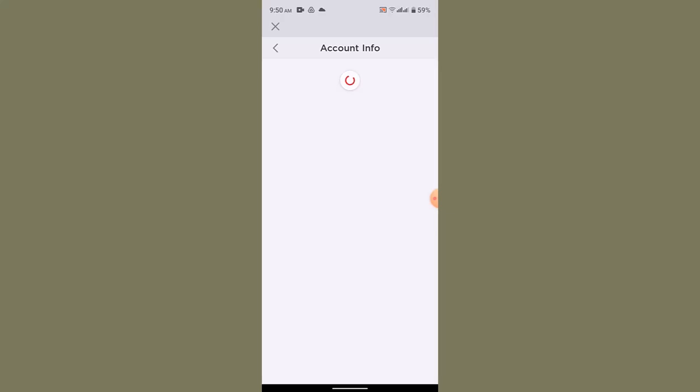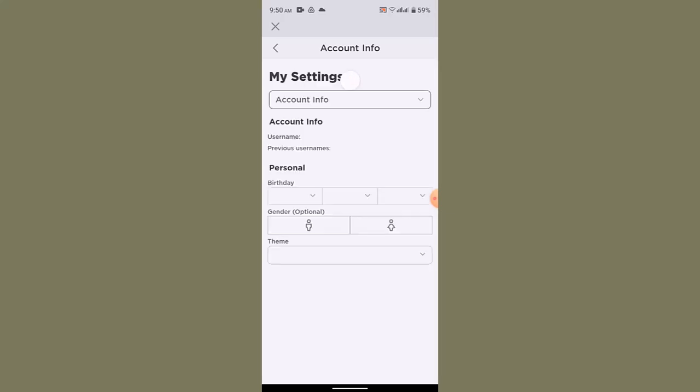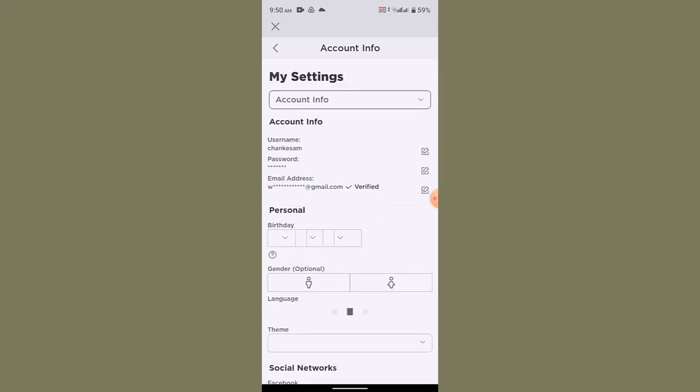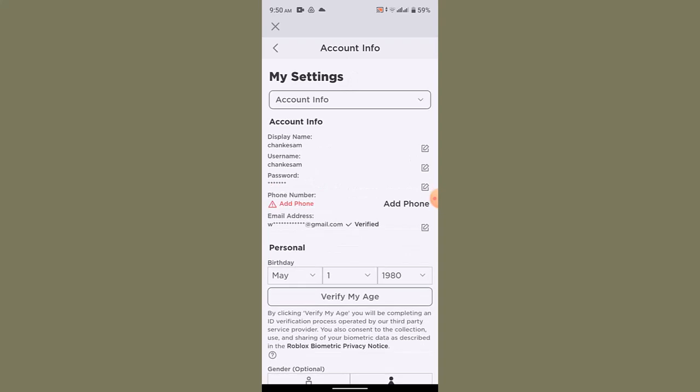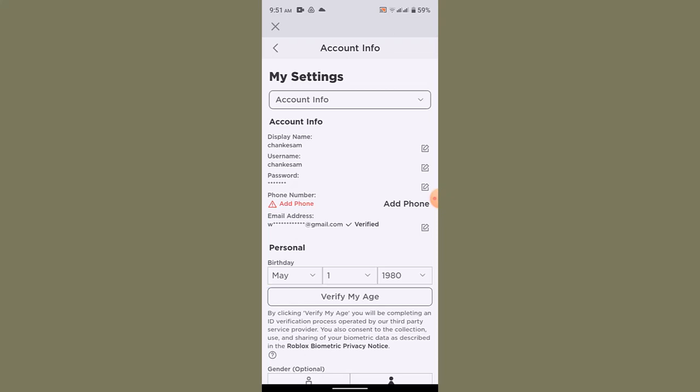On the account info page, you'll be able to see all of your information regarding your account. You can see I have not actually verified my age. To verify your age, you need to first enter in your date of birth and click on verify my age. Once you tap on the verify my age button, a pop-up menu appears.